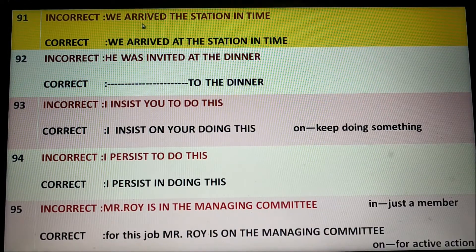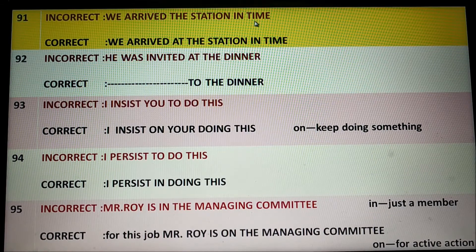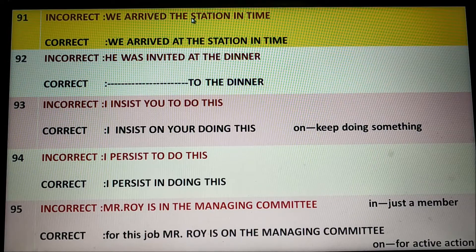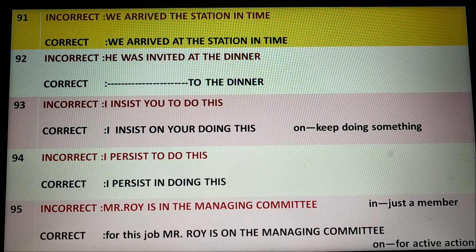We arrived the station in time. It is wrong English because the station is a small place. So 'at' is necessary.